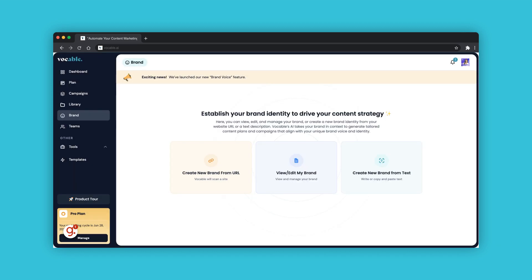This guide covered how to set up, edit and manage your brands on Vocable. We hope this was helpful.